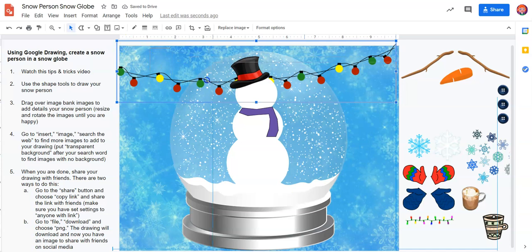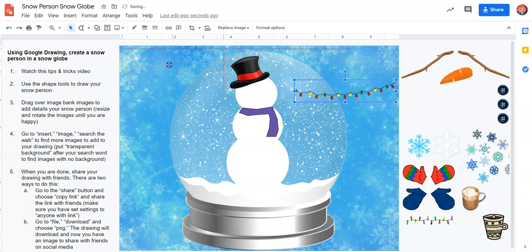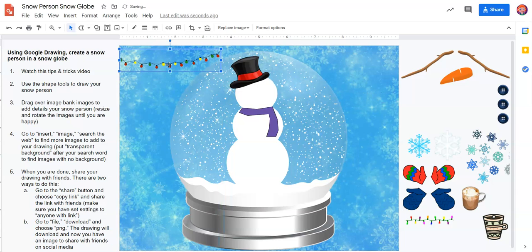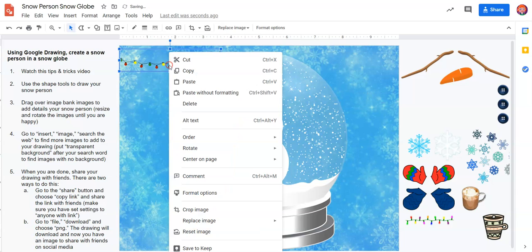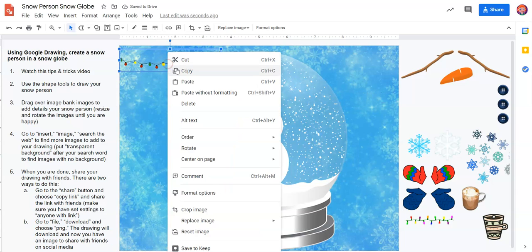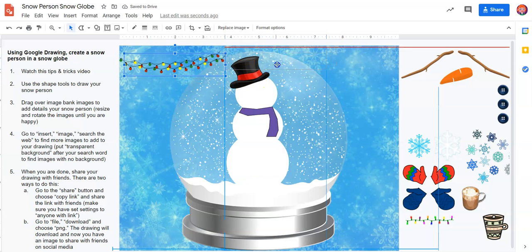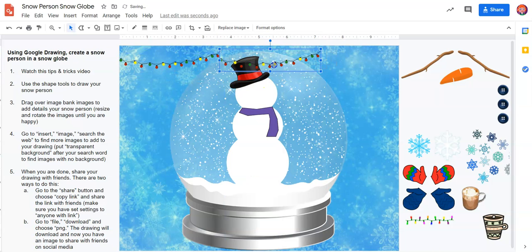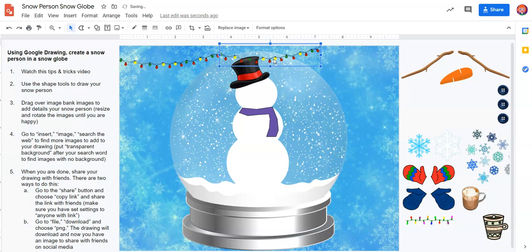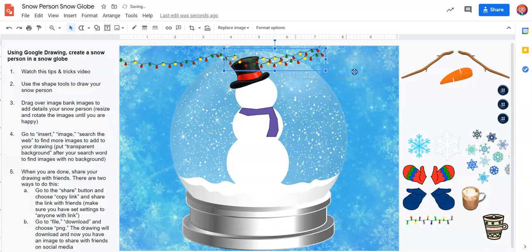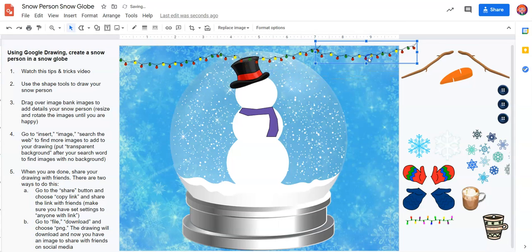Another thing I could do — let's say I don't want the lights to be so big, I could have them small. And I could copy and then paste, and join them together like I'm making a long string of lights. Same thing: right click, copy, right click, paste, and drag it over.